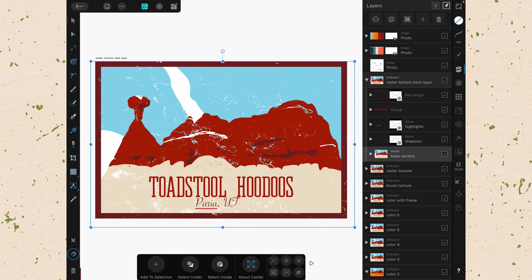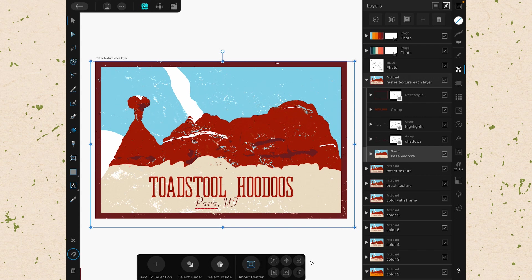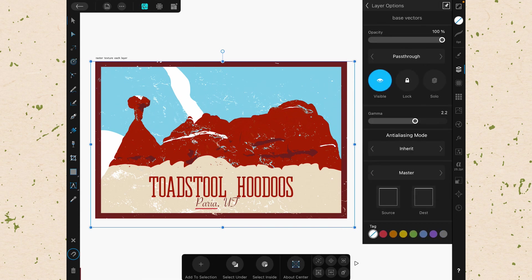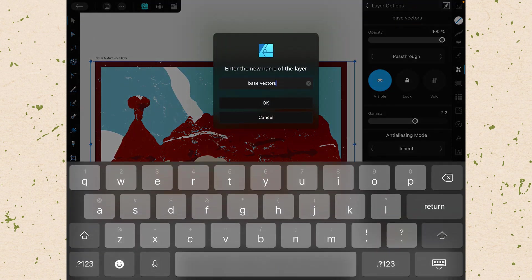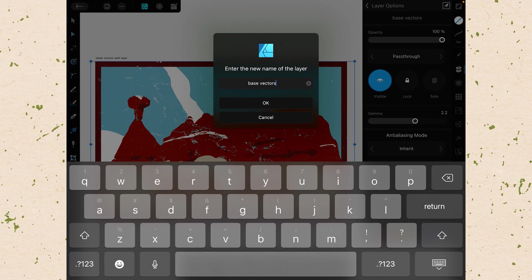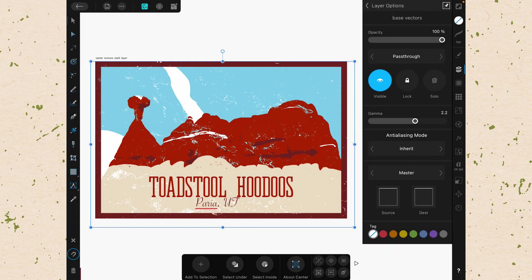Let's take a look at some of the menu options that we have. The first menu option is a three-dot menu. That's the layer options menu. We are right now editing this group called Base Vectors, so when we tap on that, we should see the name. And there it says Base Vectors. If we wanted to change that name, we could tap on it, and it will give us the opportunity to enter a new name. I don't want to enter a new name here, so I'll click Cancel.